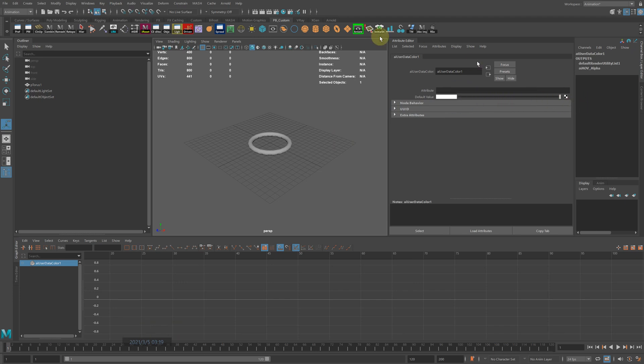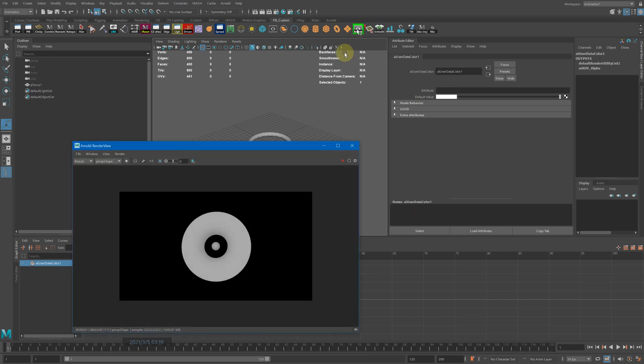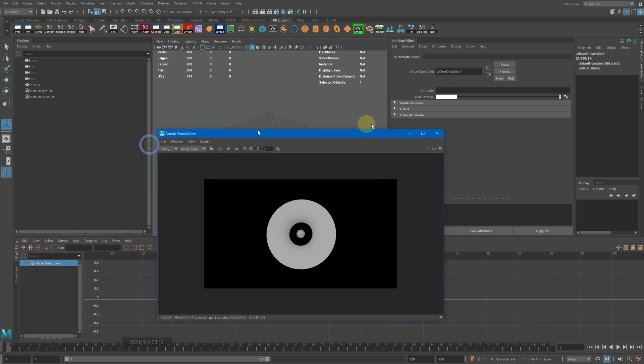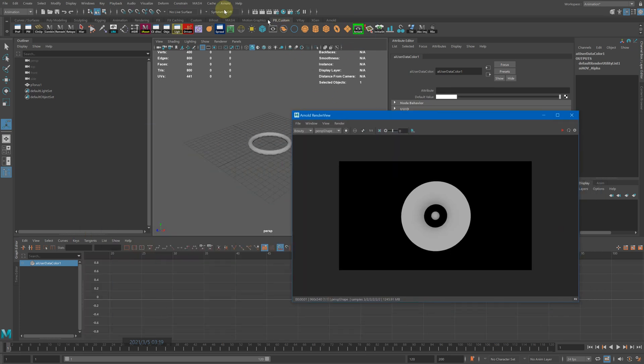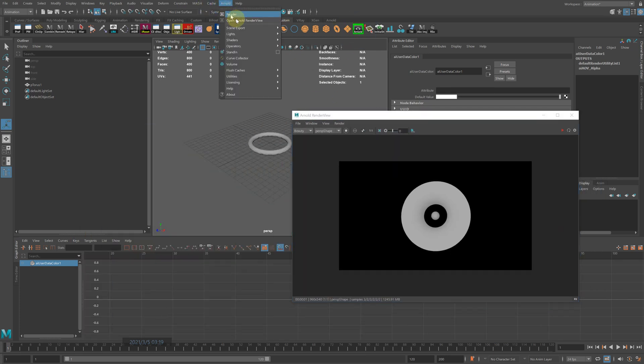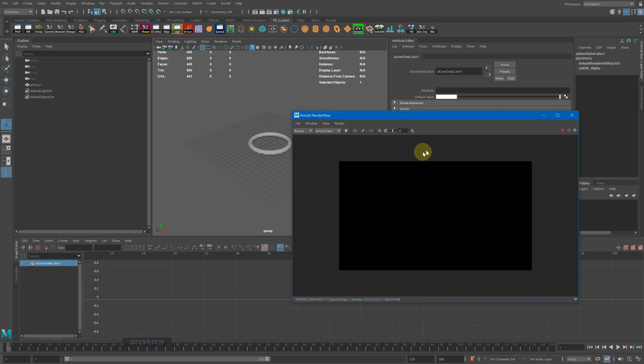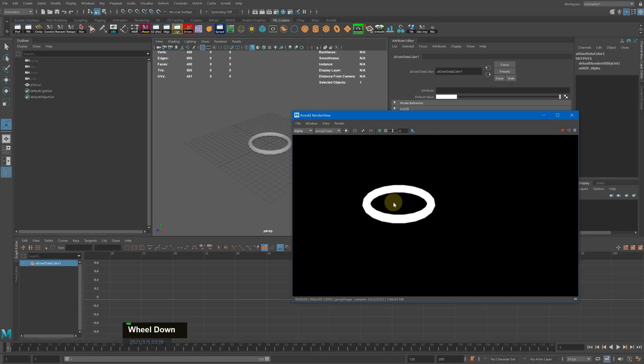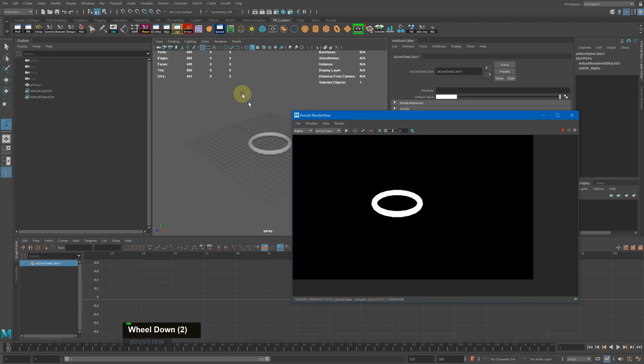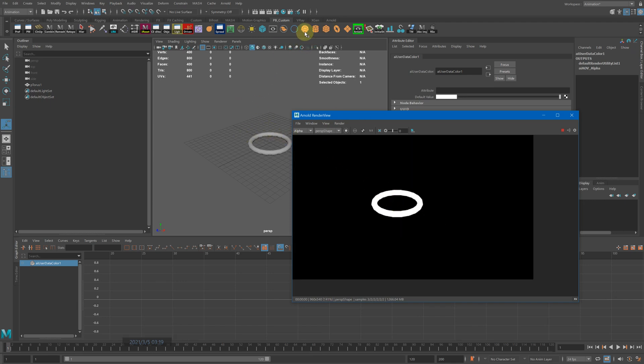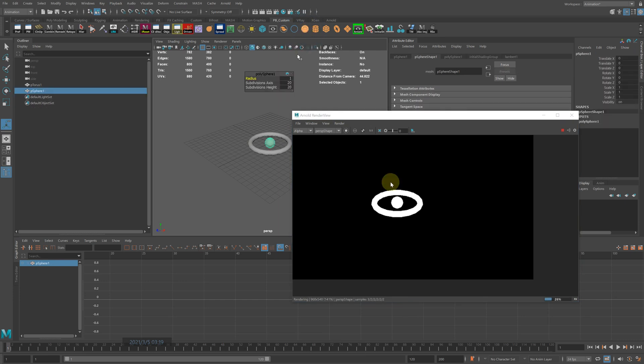Now when you go to render settings and render this, go to alpha. You'll get white on the areas you want. If you add anything else, it's also going to show like that.